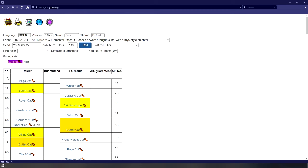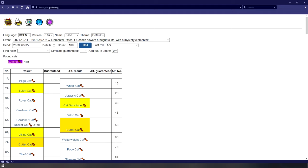The first one is looking for places where two of the same units are listed one after the other. For my seed, this happens with the Gardener Cat at 4A and then again at 5A. But since the game cannot roll the same unit twice in a row, it's forced to switch over to the B track, giving us the Rocker Cat on our fifth roll instead.